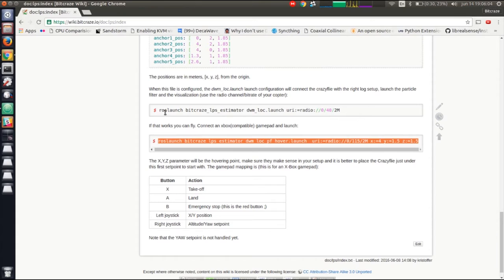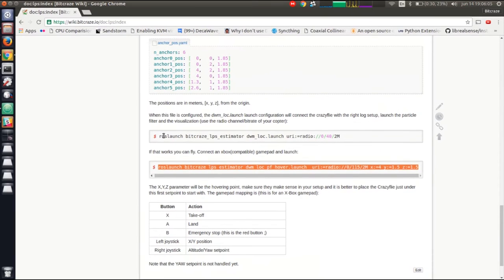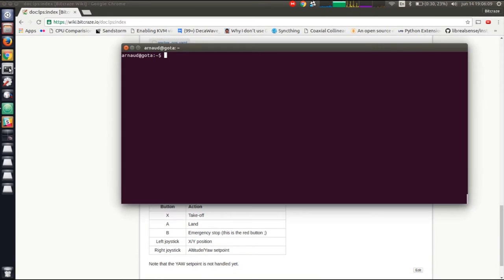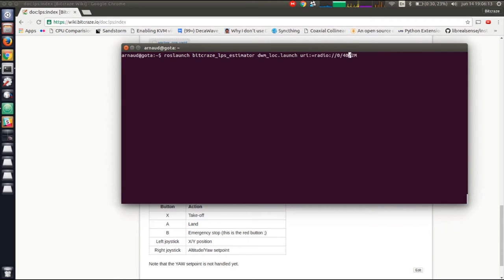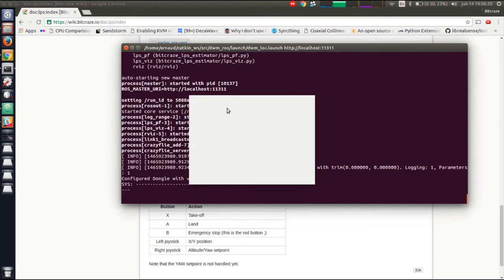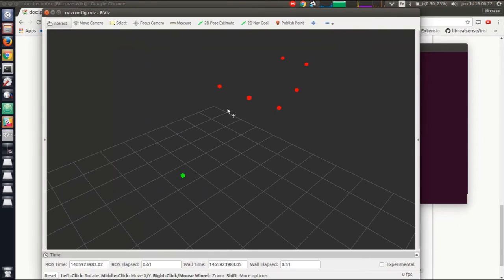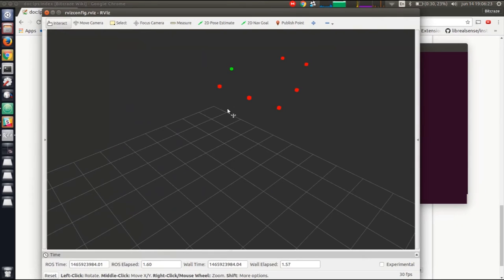From the Wiki, we have put a couple of commands that are good to test. The first one is to see the positioning. The only thing to change here is the address of the copter, so I have mine on channel 117. This is going to launch RViz, connect the Crazyflie, and here we go.